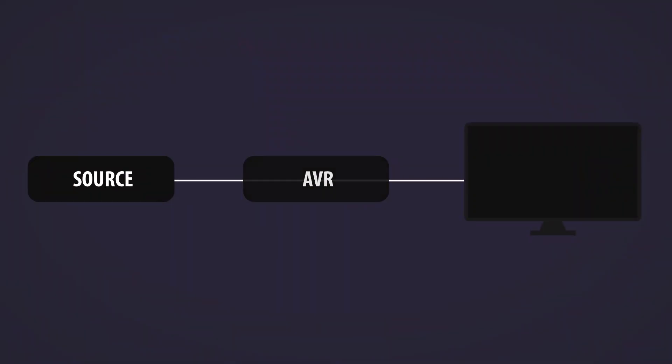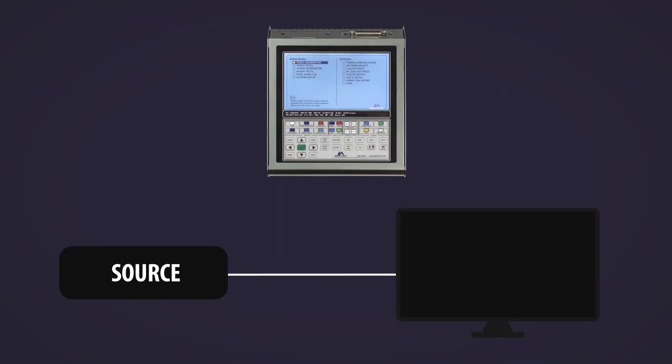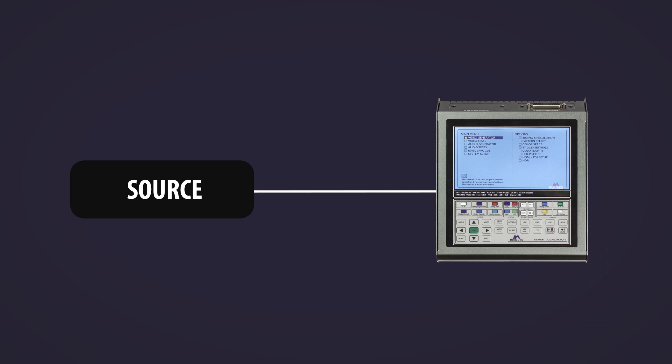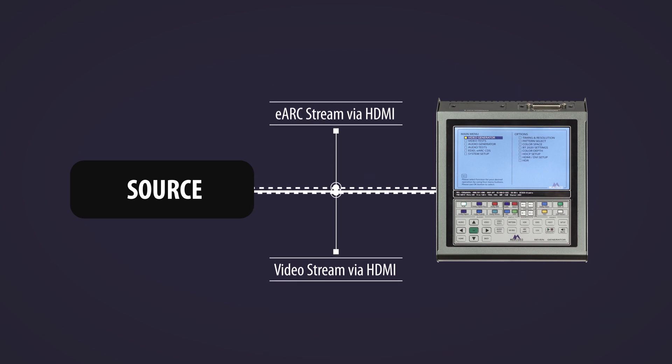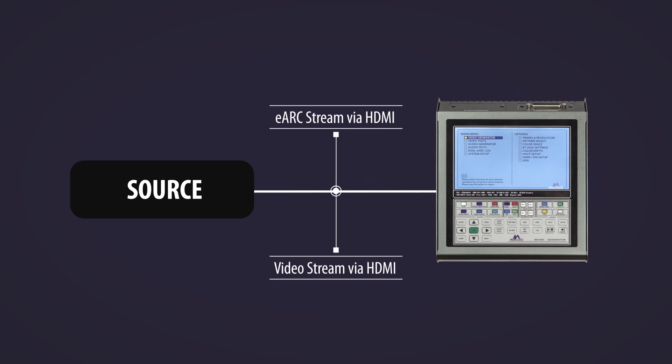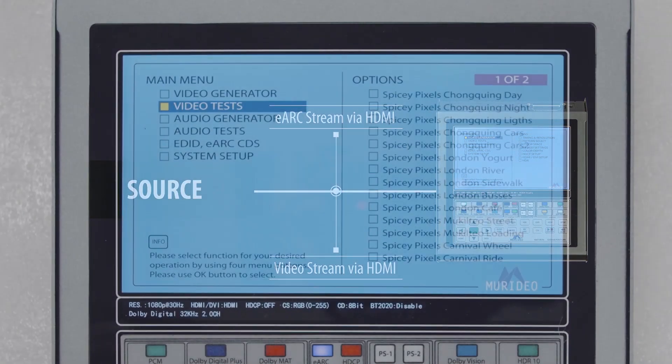In order to generate an eARC signal, the Meridio 7G needs to act like a display. Normally, a signal goes from source to display, but for eARC, the signal goes from display to source. These two signals are running at the same time in opposite directions.